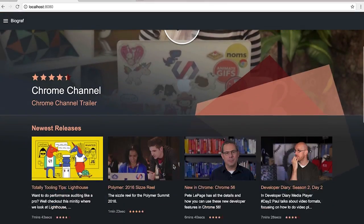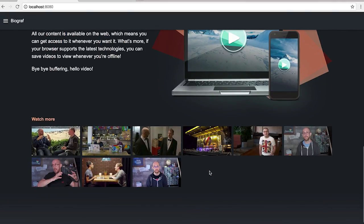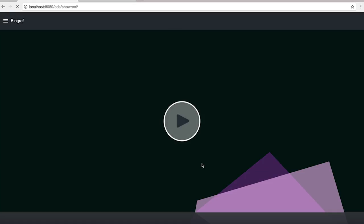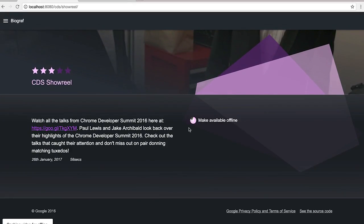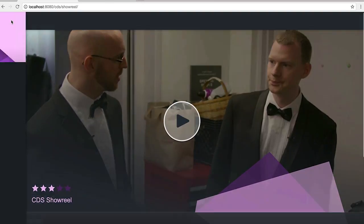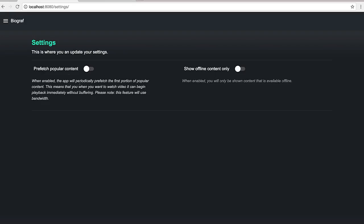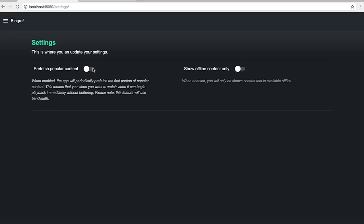Let's go into one of these and make that available offline. I've also added a little settings area where we can prefetch popular content — we talked about that in a previous episode, where one of the use cases is prefetching the first 30 seconds or the first minute of some footage so that we get a flying start. I made that a user setting, by the way, because it will use bandwidth and I want to be respectful of people's bandwidth, so I don't just switch it on for everybody — I let them decide.